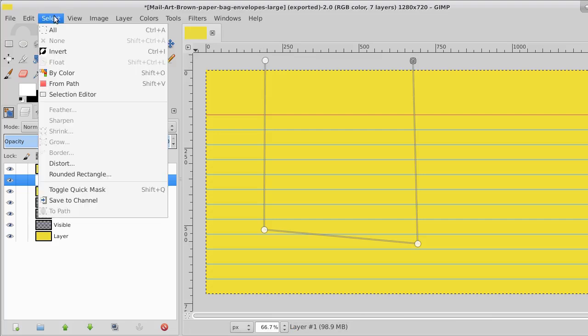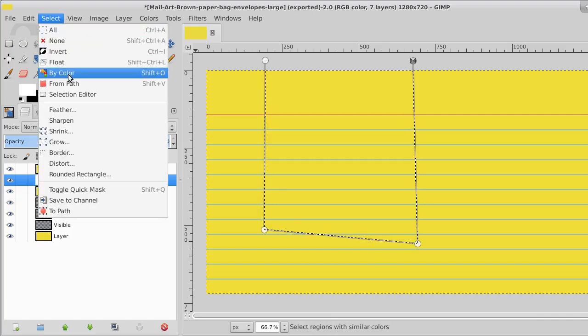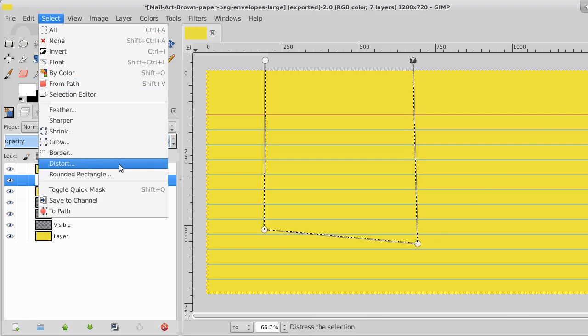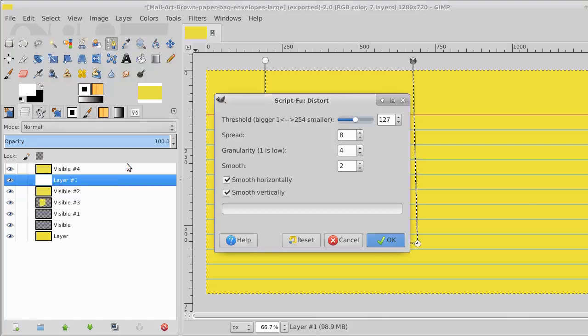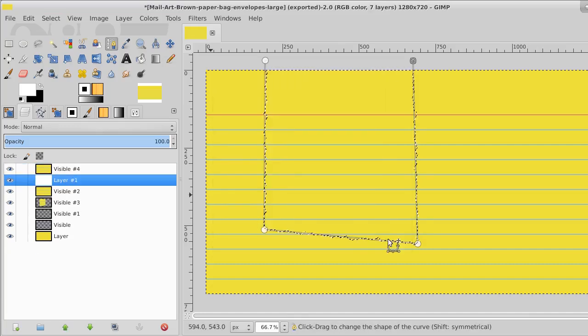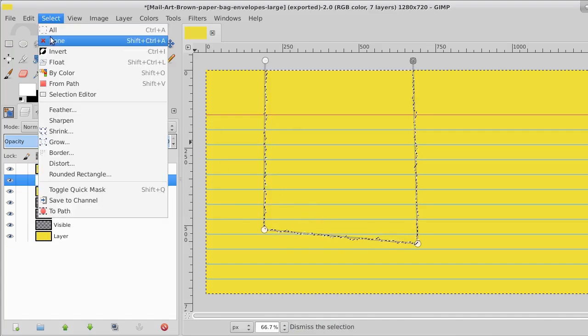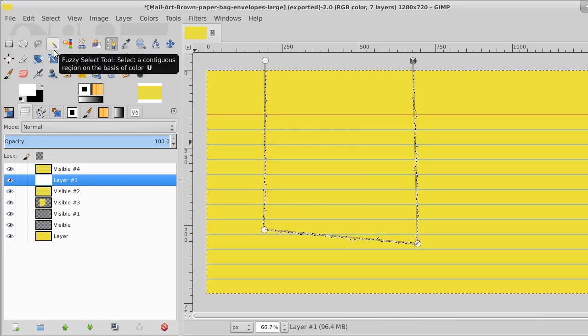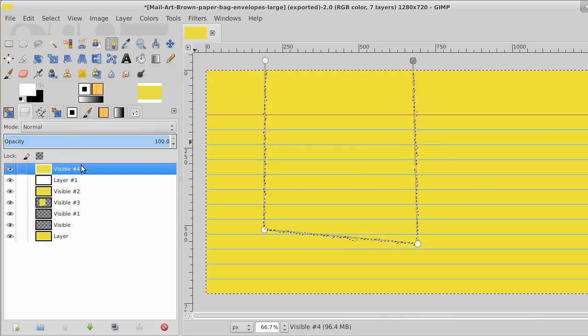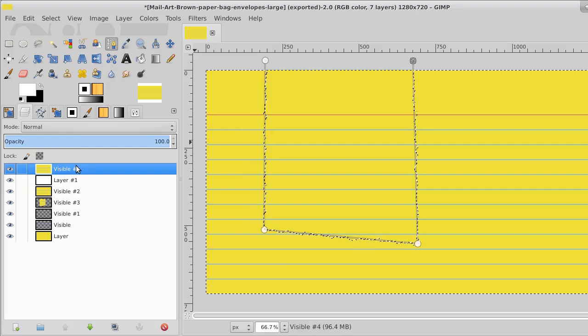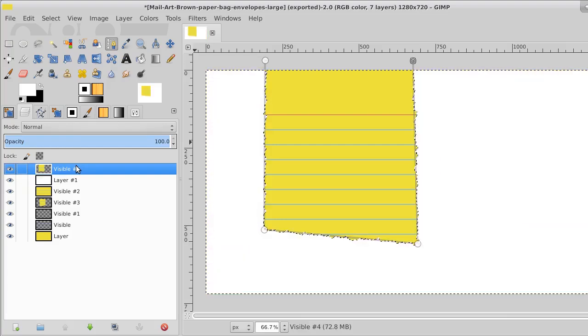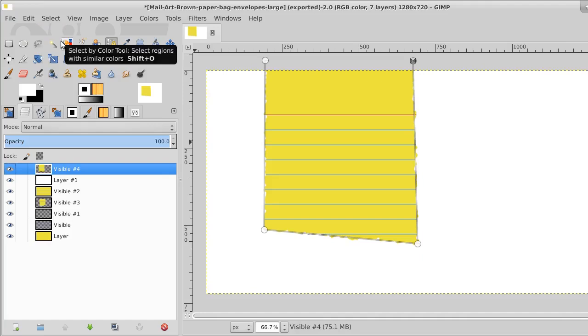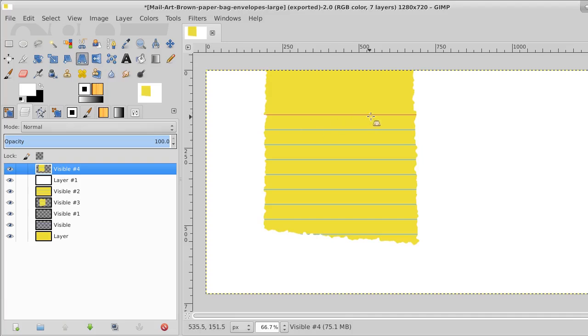And we'll select from path. And we'll take the selection and we'll distort it. Then we'll select it and invert it. And go up here to this layer, the yellow, and delete it. And there you see there's a little bit of a jagged line to everything like it's been torn out of a book.